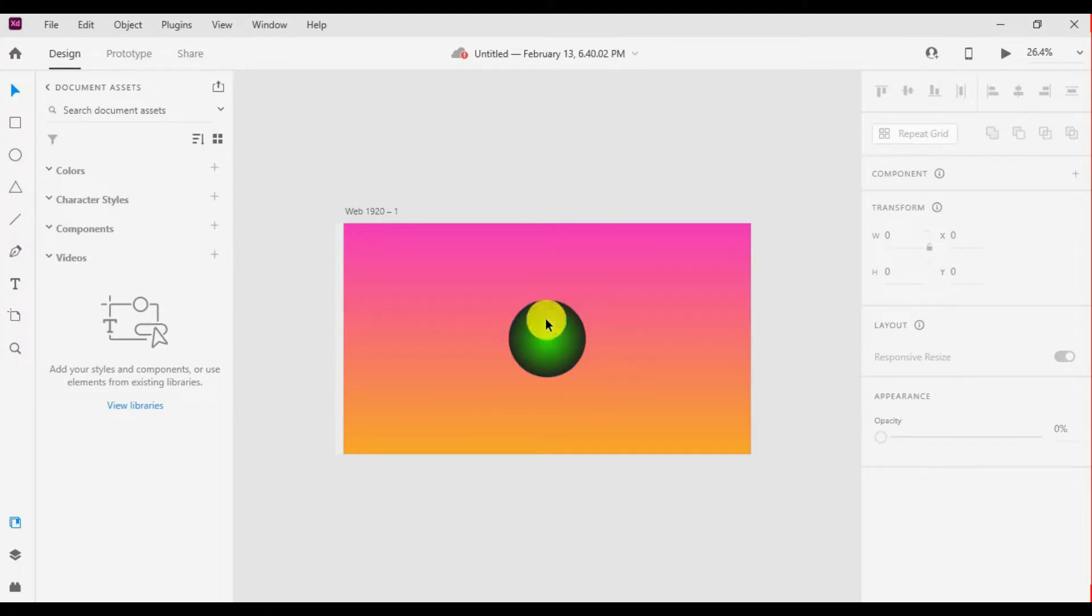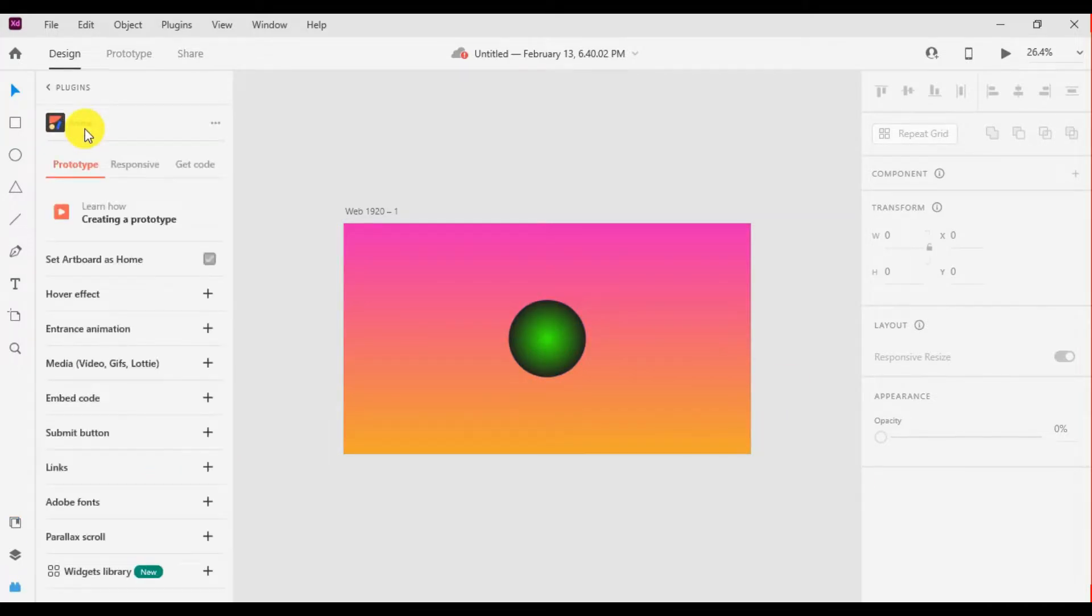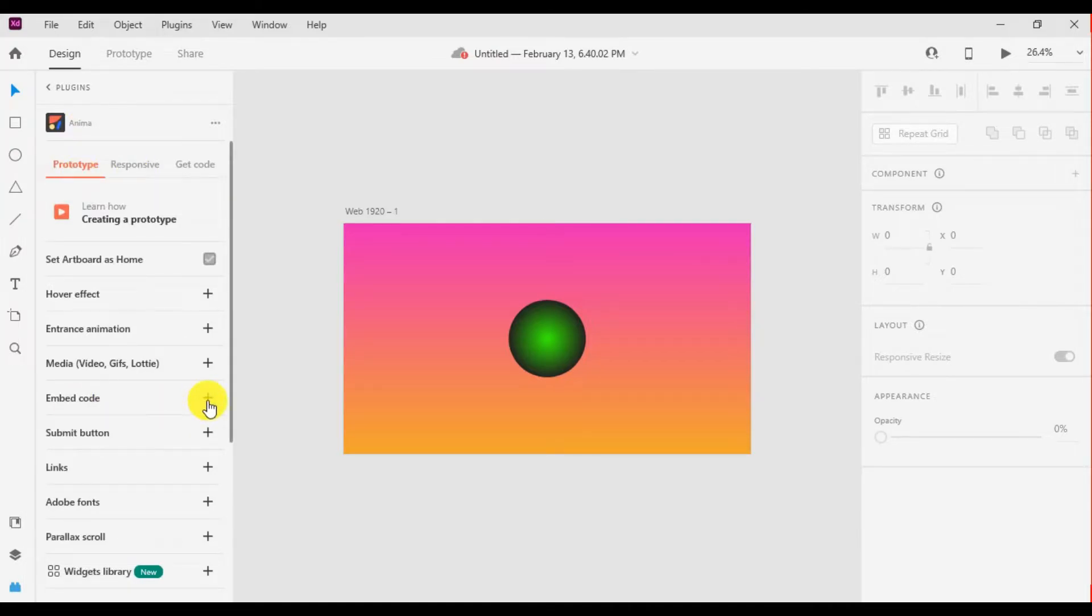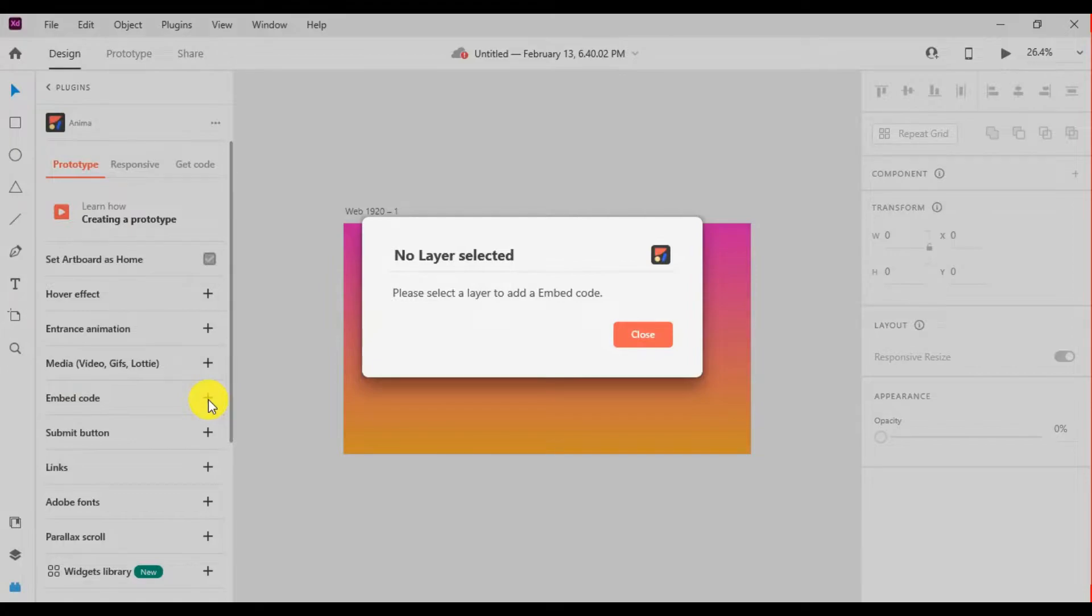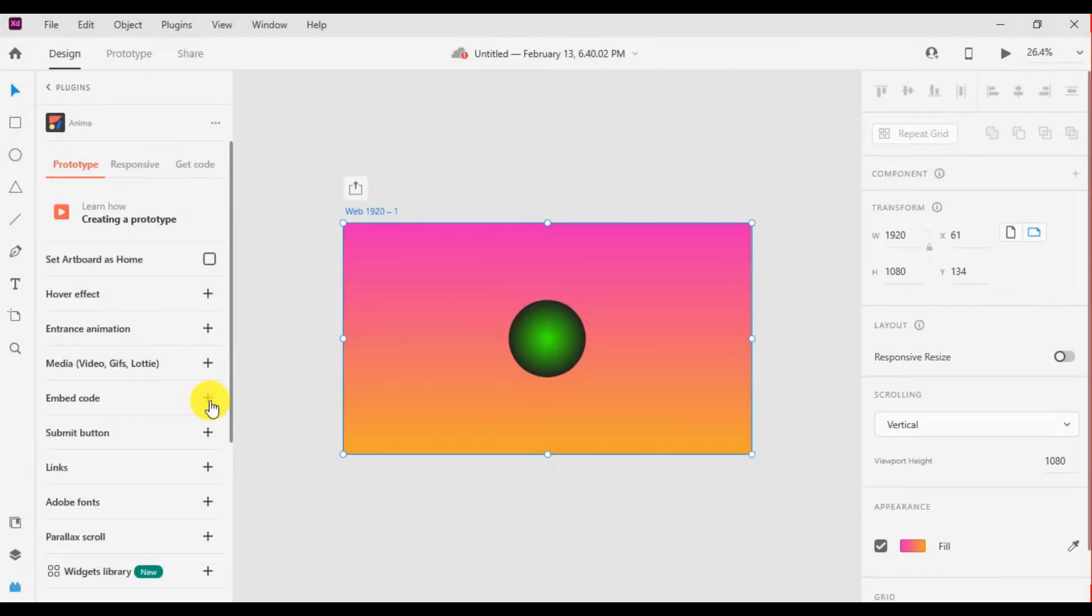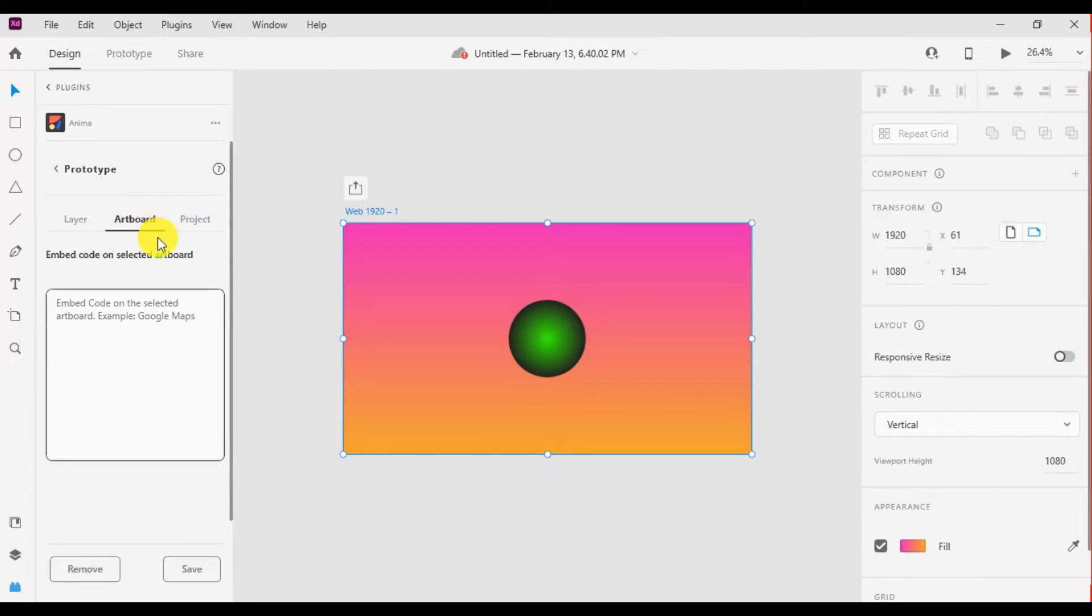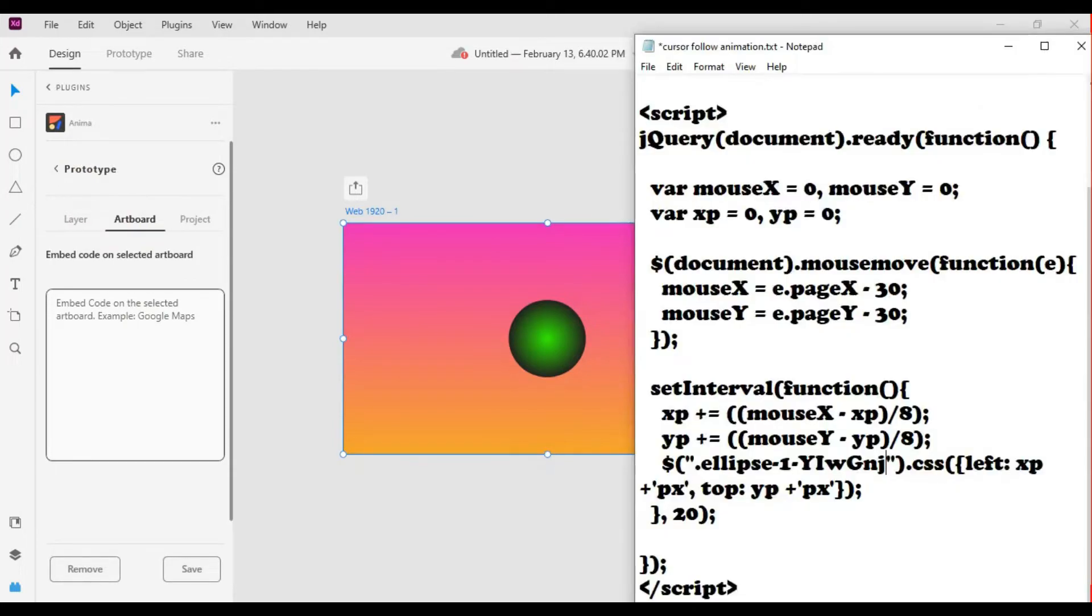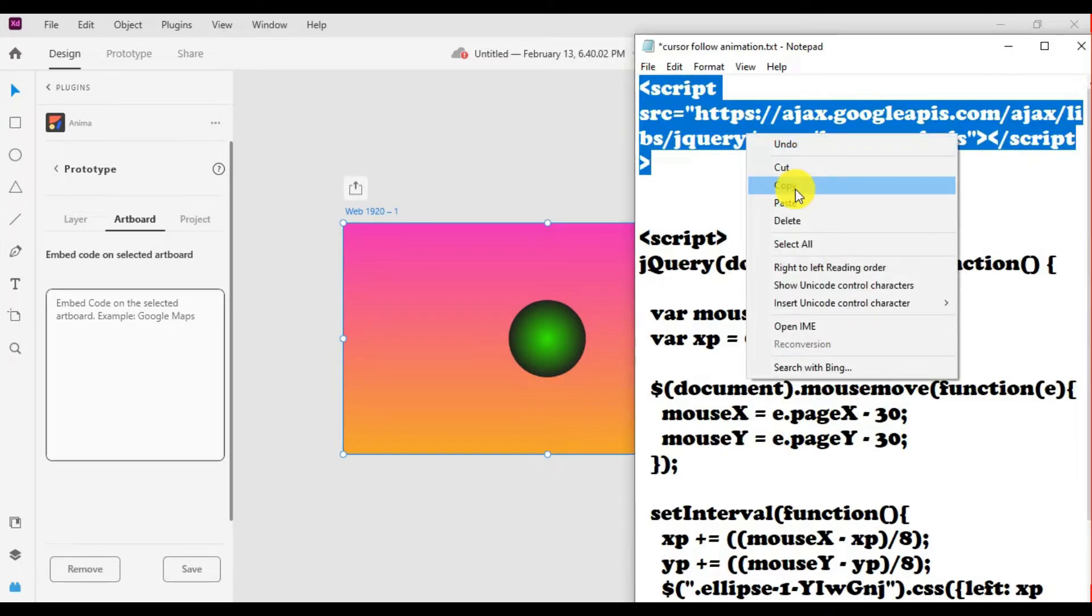You can create any shape you want. Now go to plugin, select Anima, go to prototype and select embed code. Select artboard, click on embed code plus sign and go to artboard. You can find the code link in the description.